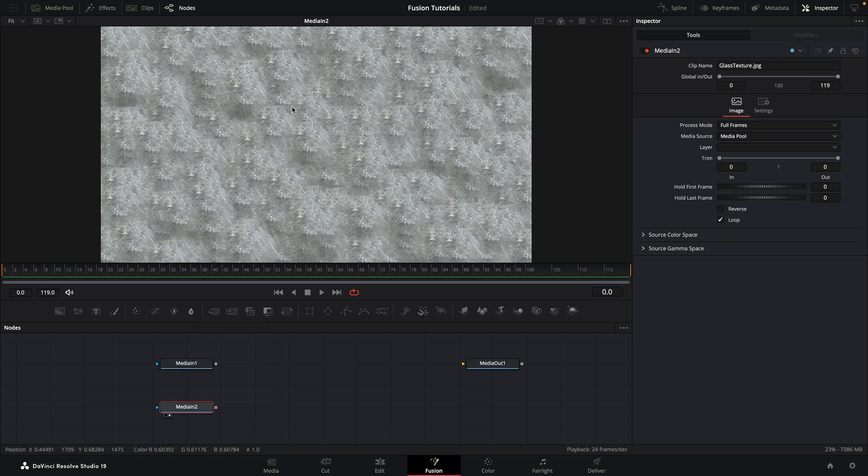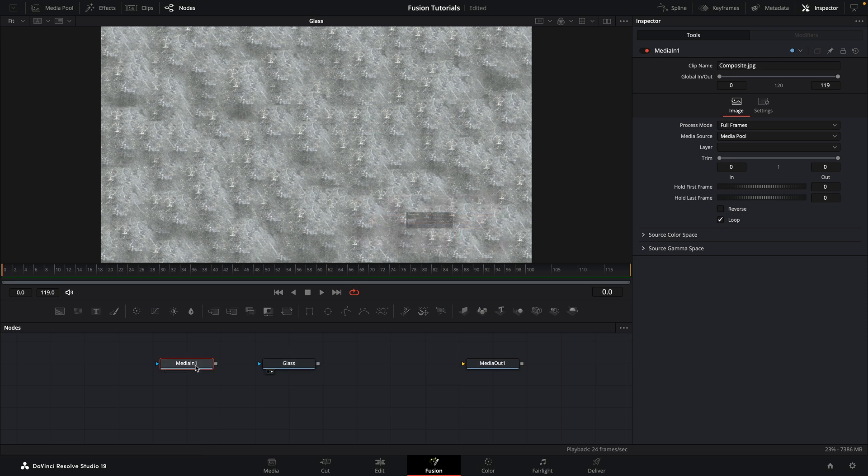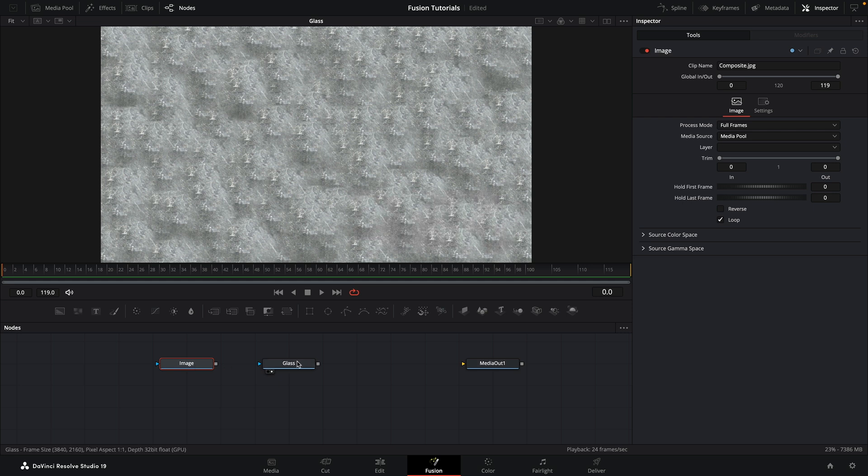So let's first of all work on this glass texture. That's this one here. Let's rename it just so we can be very clear what it is, and let's rename this one as image.